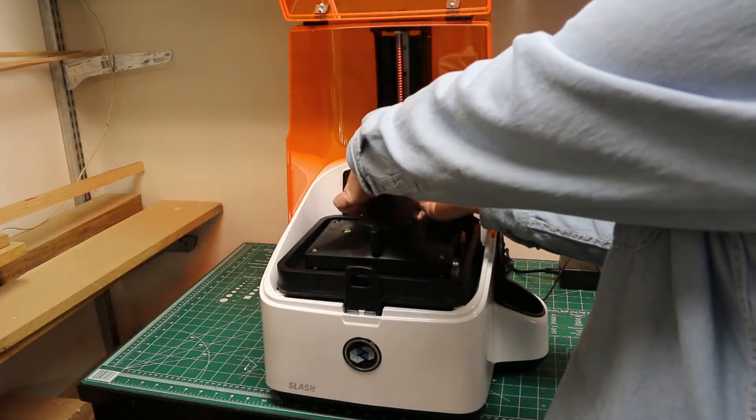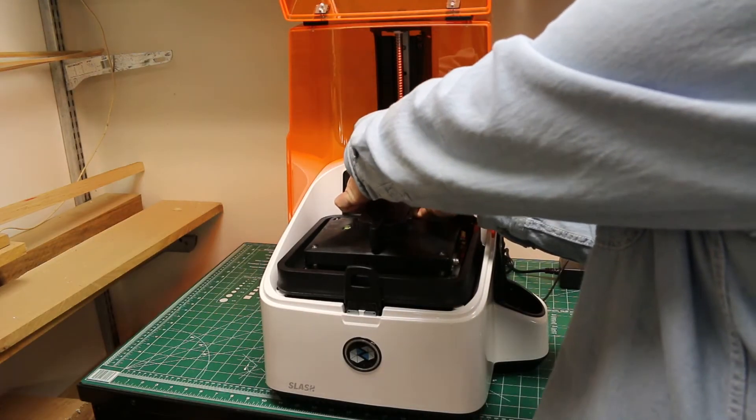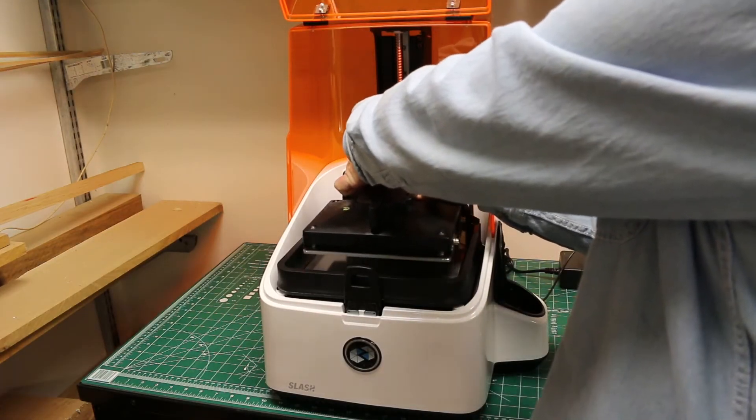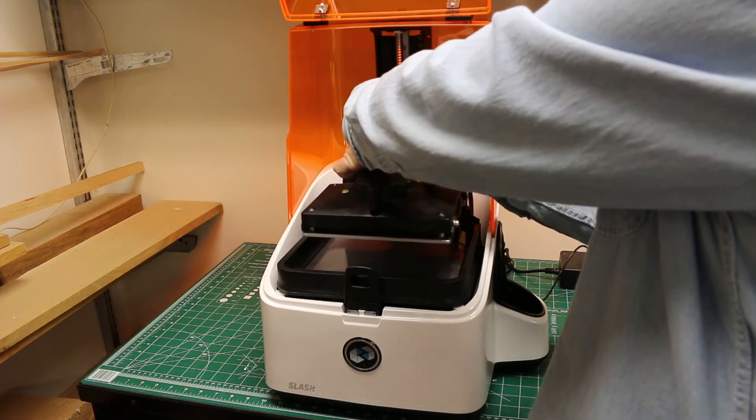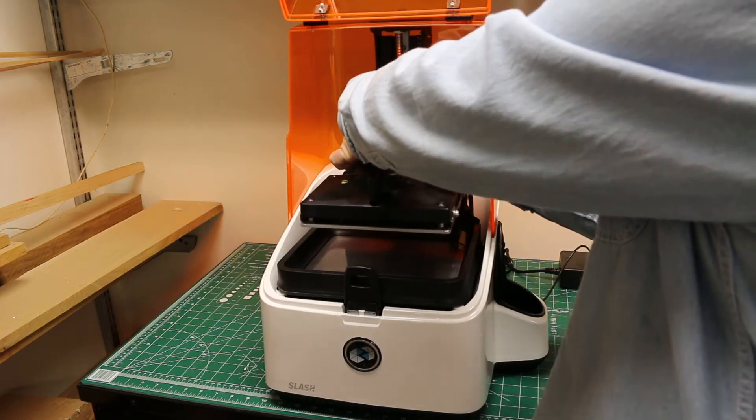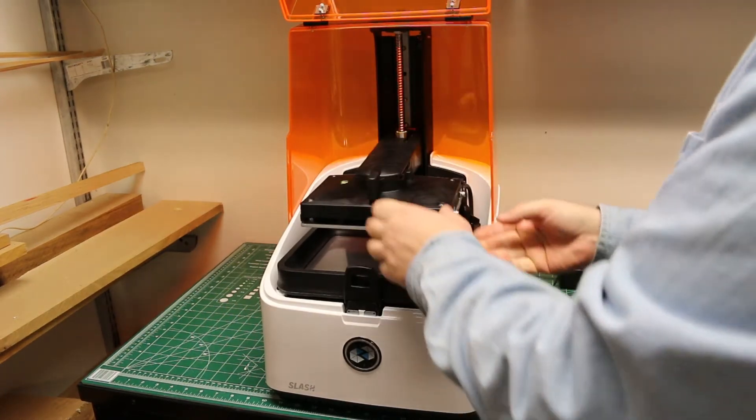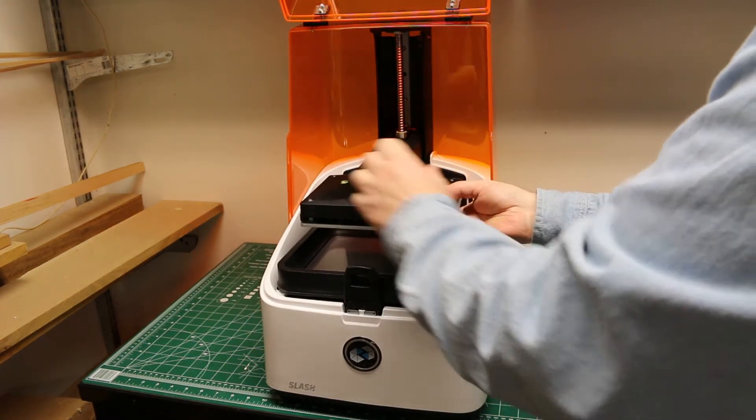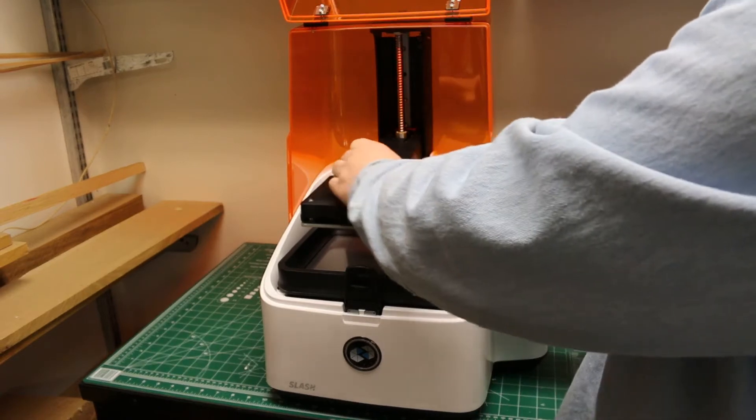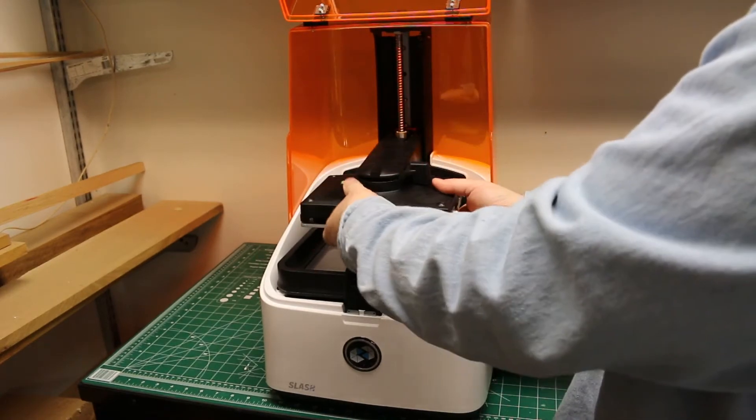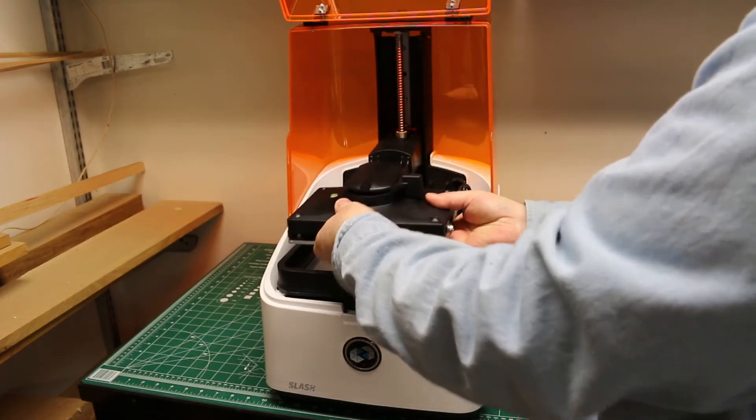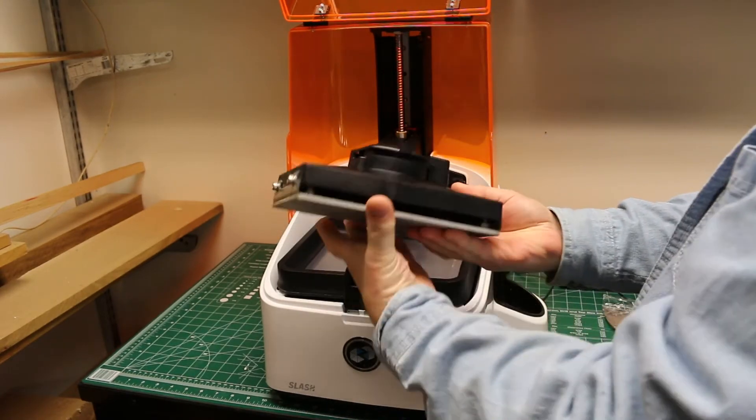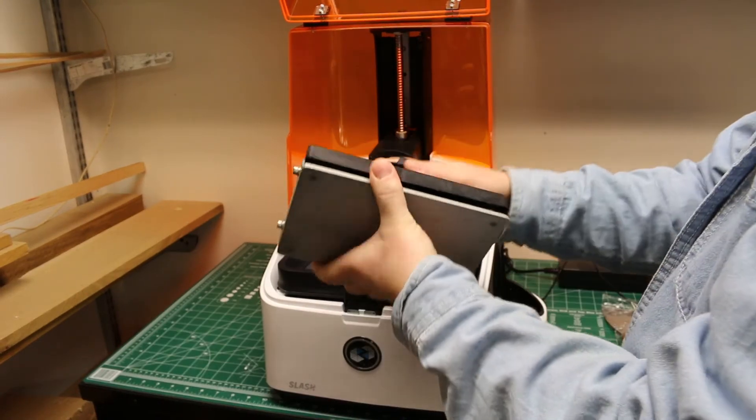To remove the build platform, you pull it straight up until it's above the vat. You turn this lever and you pull it straight forward and off it comes.